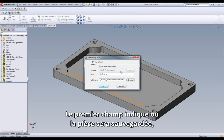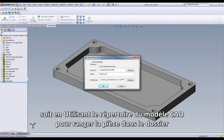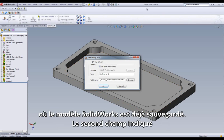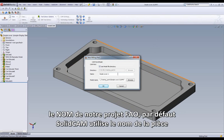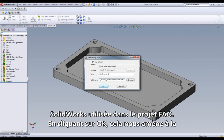The first field shows exactly where the part will be saved. This is controlled either by going into the default area, which is set in our SolidCam settings, or by clicking on Use Model File Directory and storing it in the folder where our SOLIDWORKS model is already saved. Our second field will be giving us the name of our CAM project. SolidCam uses the SOLIDWORKS part name as a default, and our third field shows exactly which SOLIDWORKS part is being put into the CAM project.